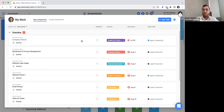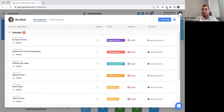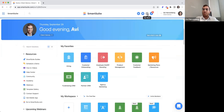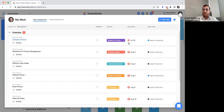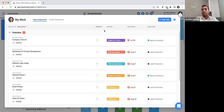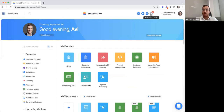SmartSuite is smart enough to know if a particular record is actually a task that should be rolled into the My Work section, or if it's just a data point that doesn't need to roll up. The key piece is the assignee being assigned to you, but you also have to link the assignee to a status for it to show up in My Work. Otherwise, it's just a data point with an assignee.